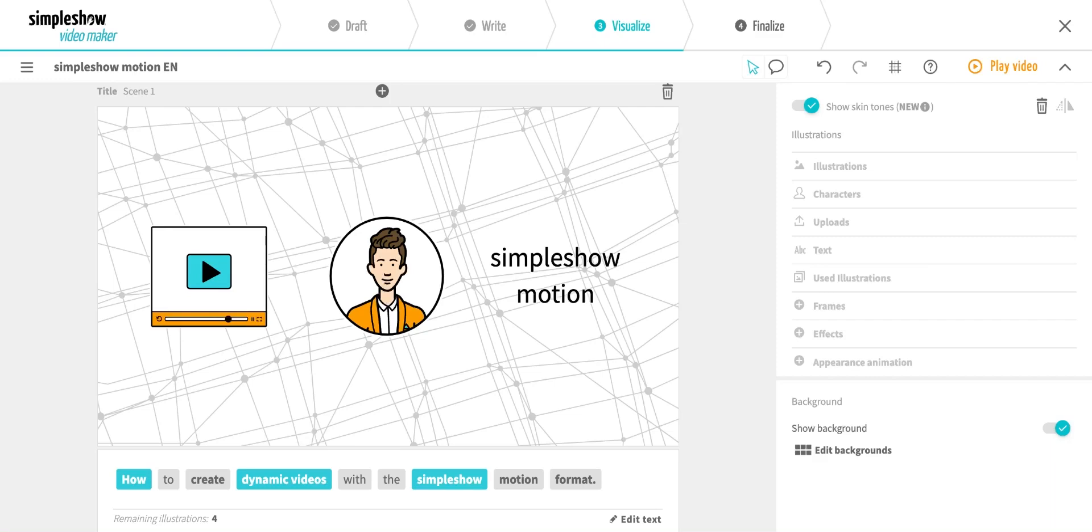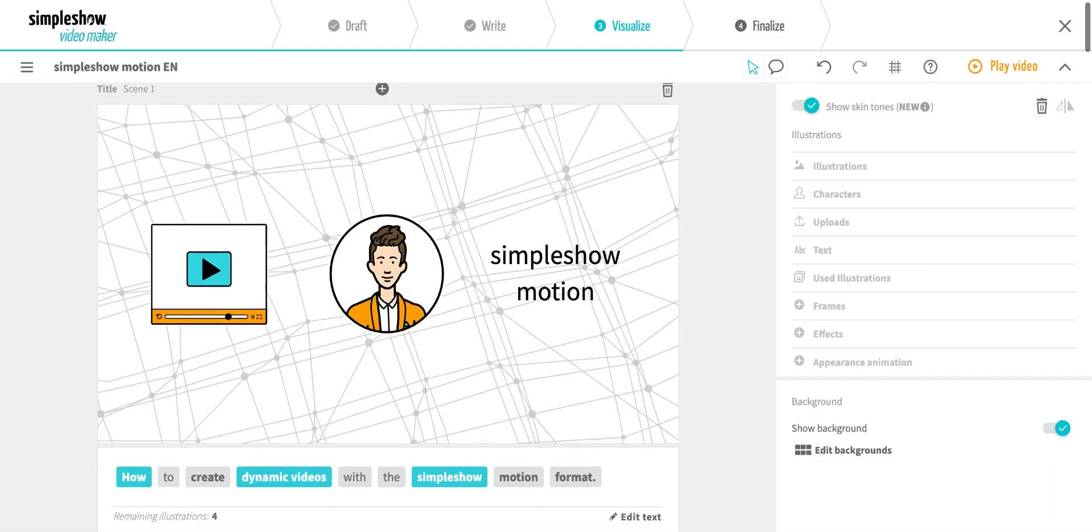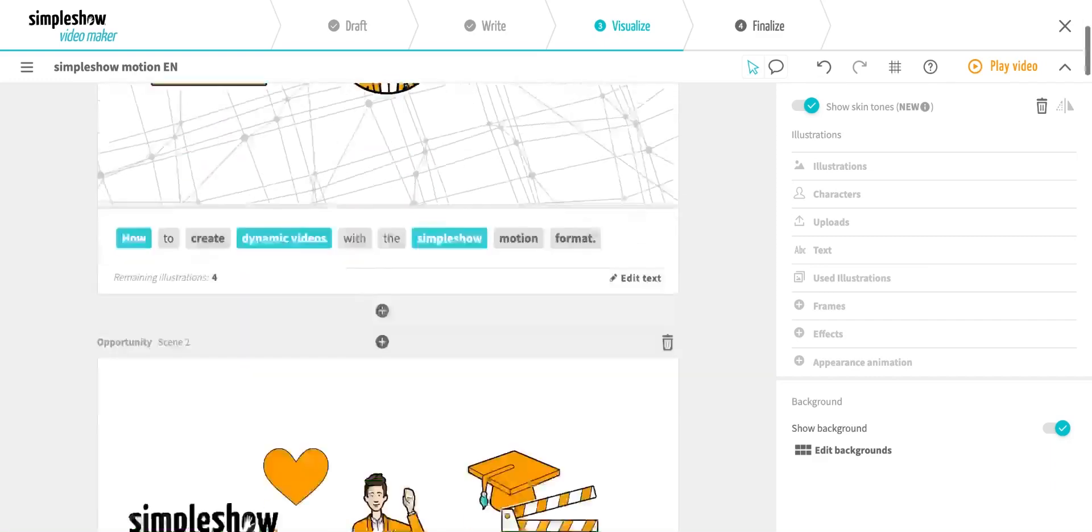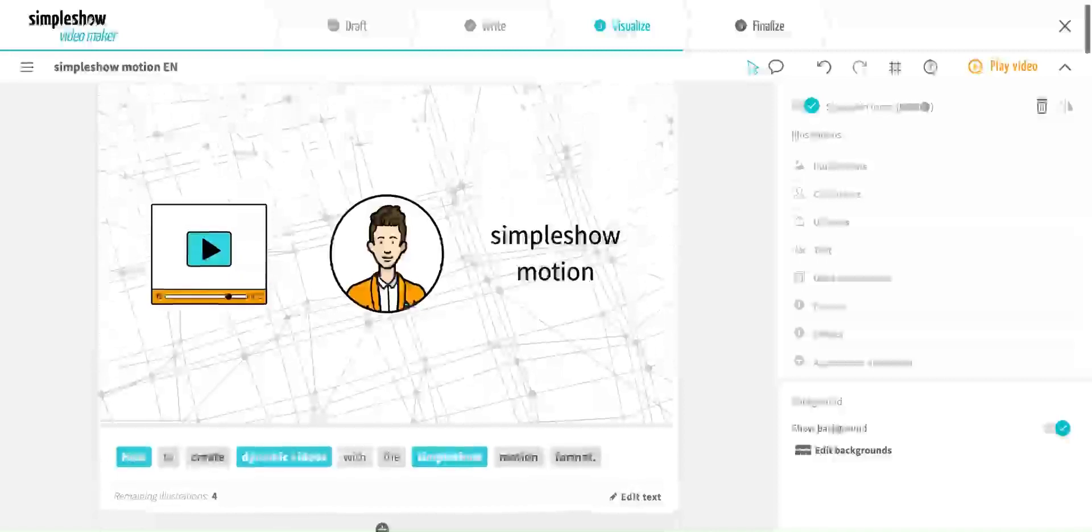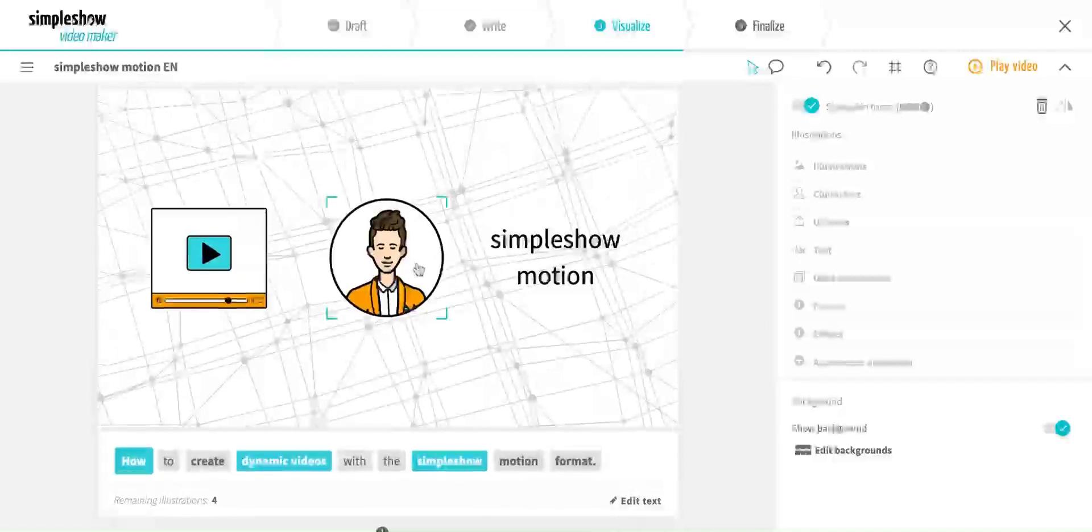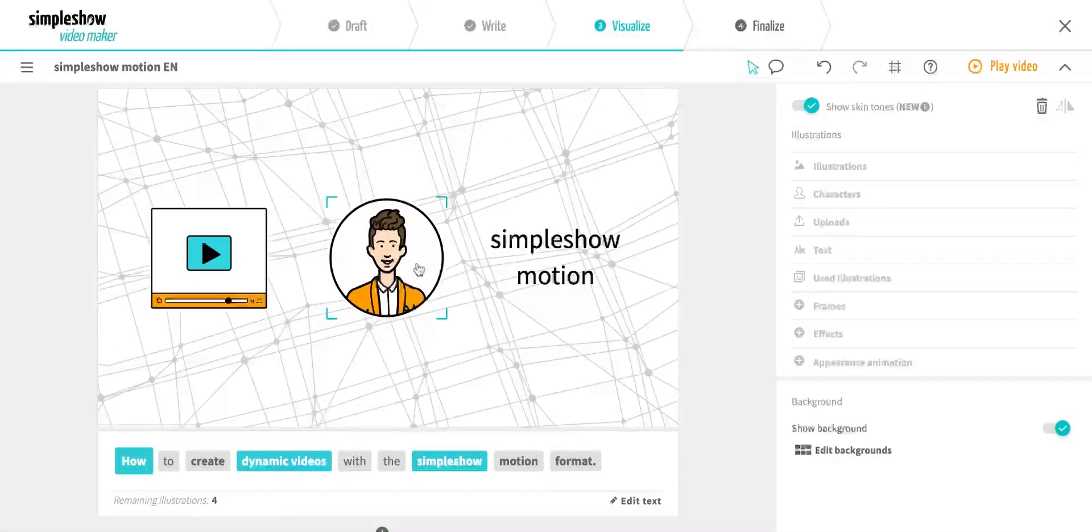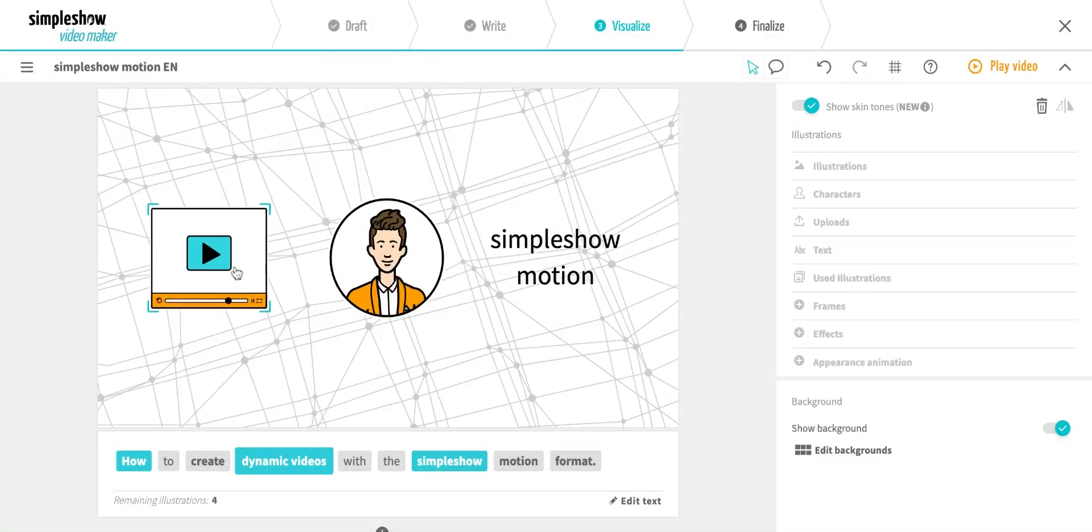I've already prepared a sample video. When I move the cursor over the illustrations, you can see which ones are already animated.